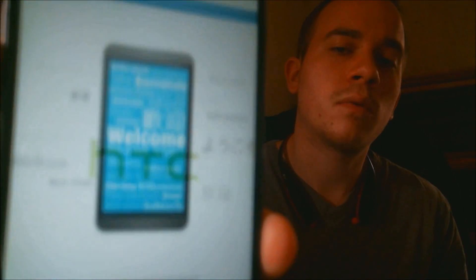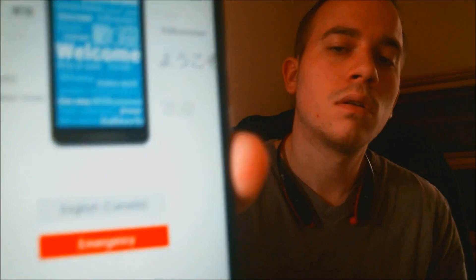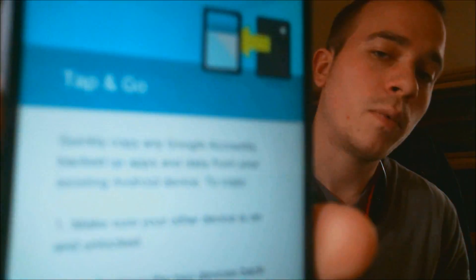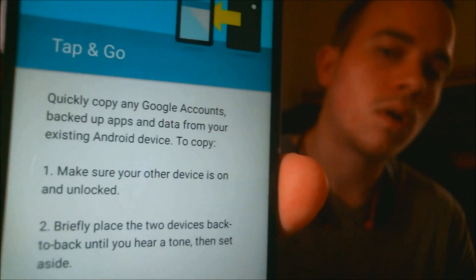All right, so now it's coming back up to that same welcome start screen that we saw before, but like I said, this time we'll be able to advance through the steps. So past Wi-Fi,